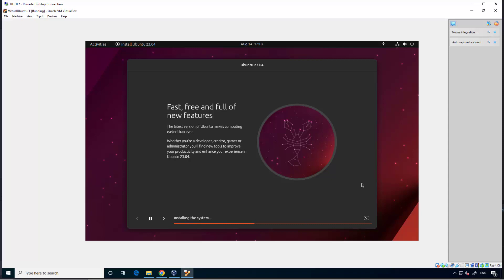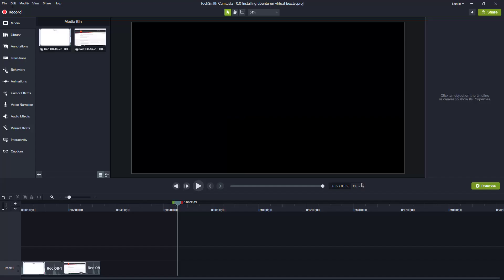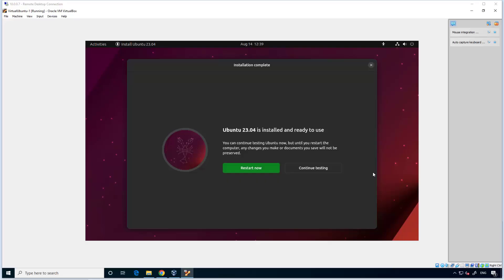But if you are required, you can use this option. Okay, installation complete. It took a long time, so let's go for restart now.